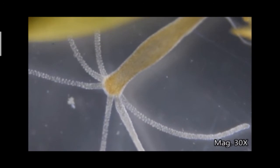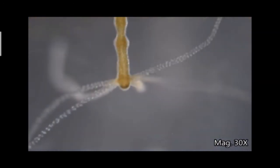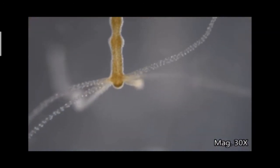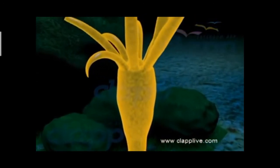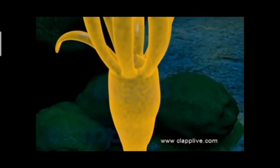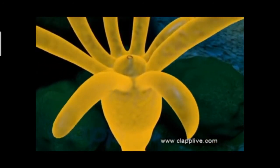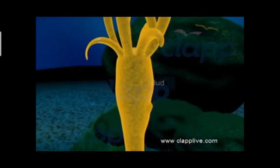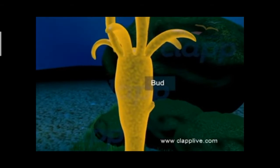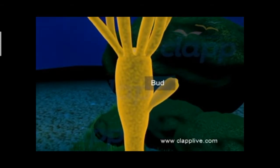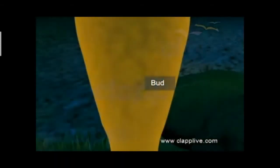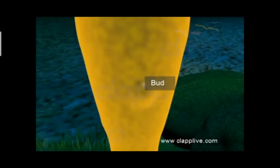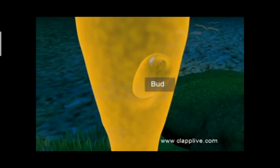In the middle of the tentacles there will be a mouth. In each hydra there may be one or more bulges. These bulges are the developing new individuals and they are called buds. A small bud appears on the body, and a mouth develops on the anterior end of this developing bud.